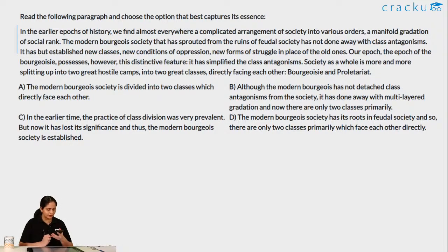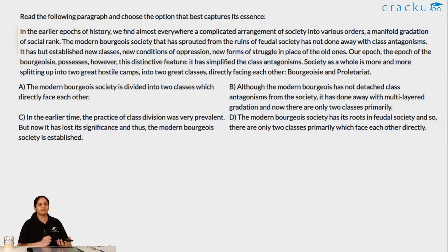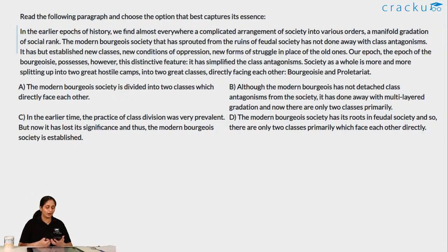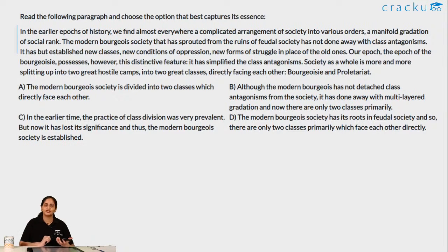Chandrakant posted a superchat — thank you, Chandrakant. I am glad that this session is useful to you. We will try to do more sessions because I know this helps a lot of students, especially those who are struggling, and CAT is coming up. Your encouragement means a lot to us — if we know that we are helping students and making a positive difference to some students' lives, it makes it a whole lot more fruitful for us to do this.